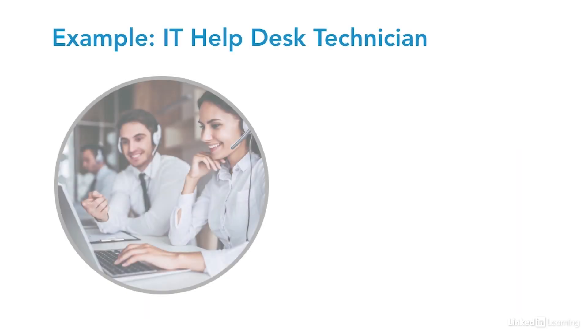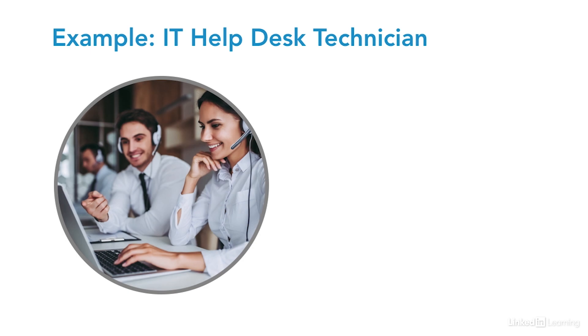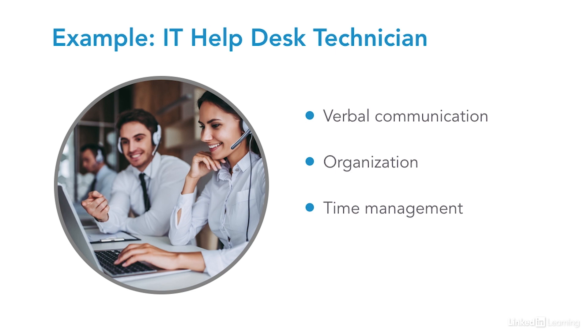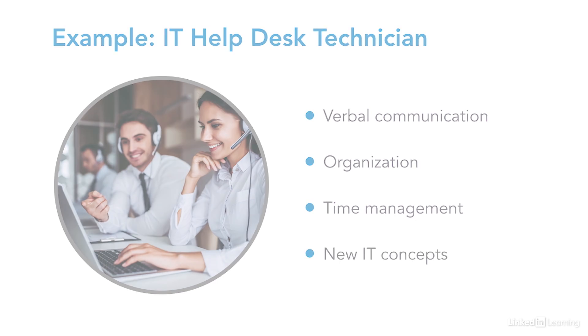A great example of an entry-level job that will give you a crash course in everything IT is a help desk technician. While you'll need at least a year of IT experience to work on an IT help desk, soft skills like good verbal communication, organization, and time management are almost as important. You'll encounter real-world problems that will force you to learn new IT concepts you might not have learned otherwise.